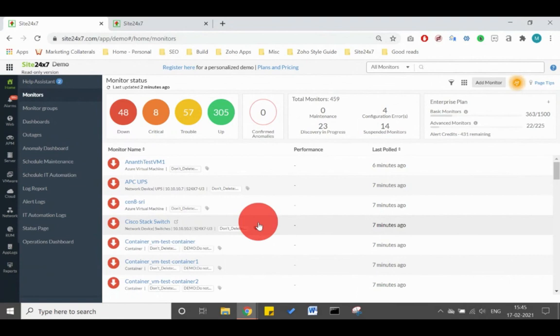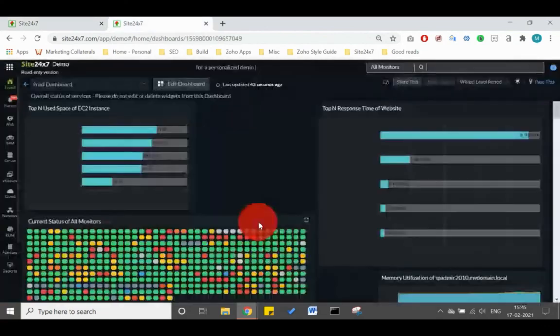This means the observability concept we spoke about in Tip 3 is fulfilled. But as I mentioned in Tip 9, getting all the data in one place is important, but visualizing insights that matter to the business is paramount. Site 24-7 justifies that as well. For customized dashboards and reports, you can tailor data to your needs and view your IT environment in one glance.